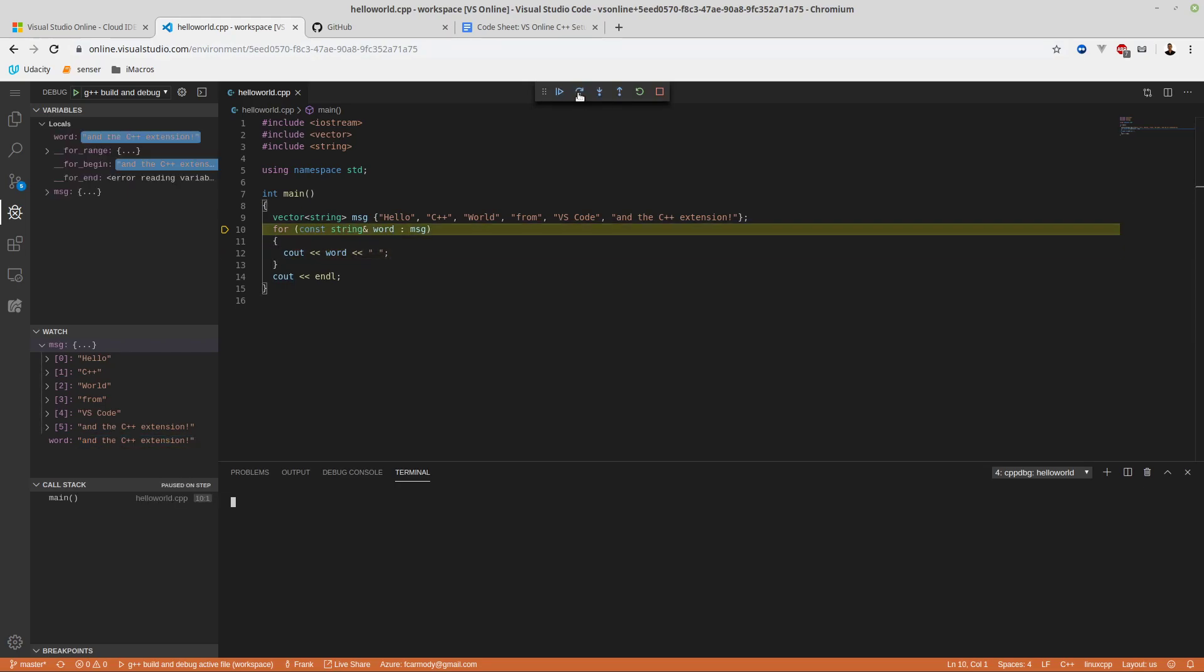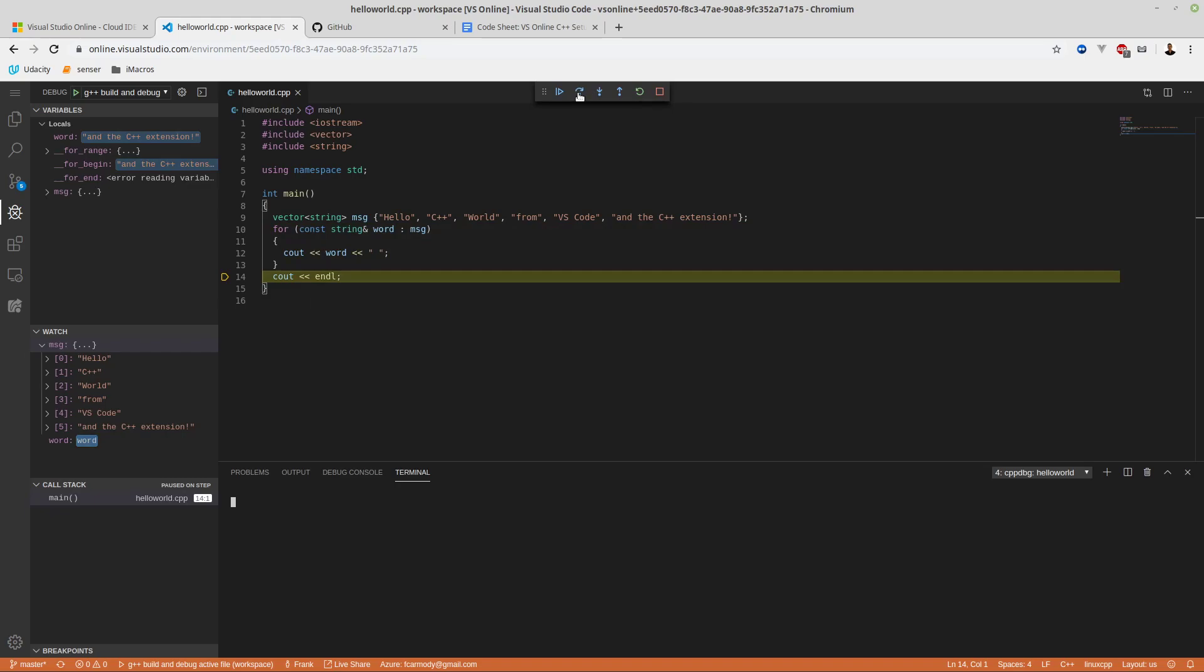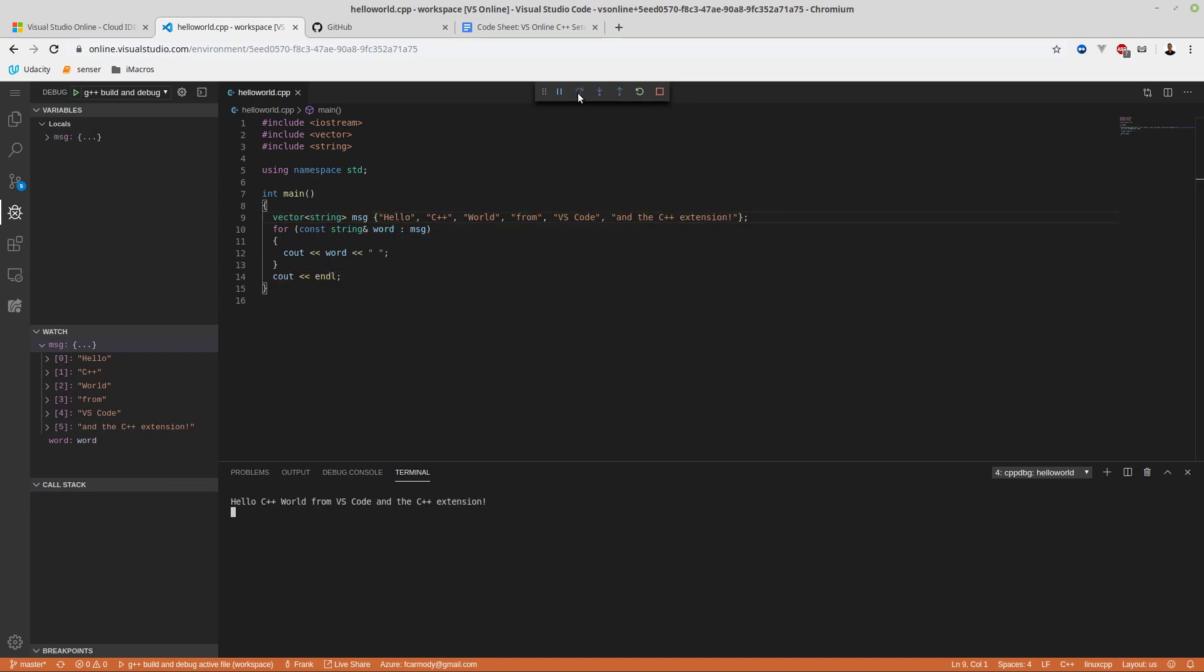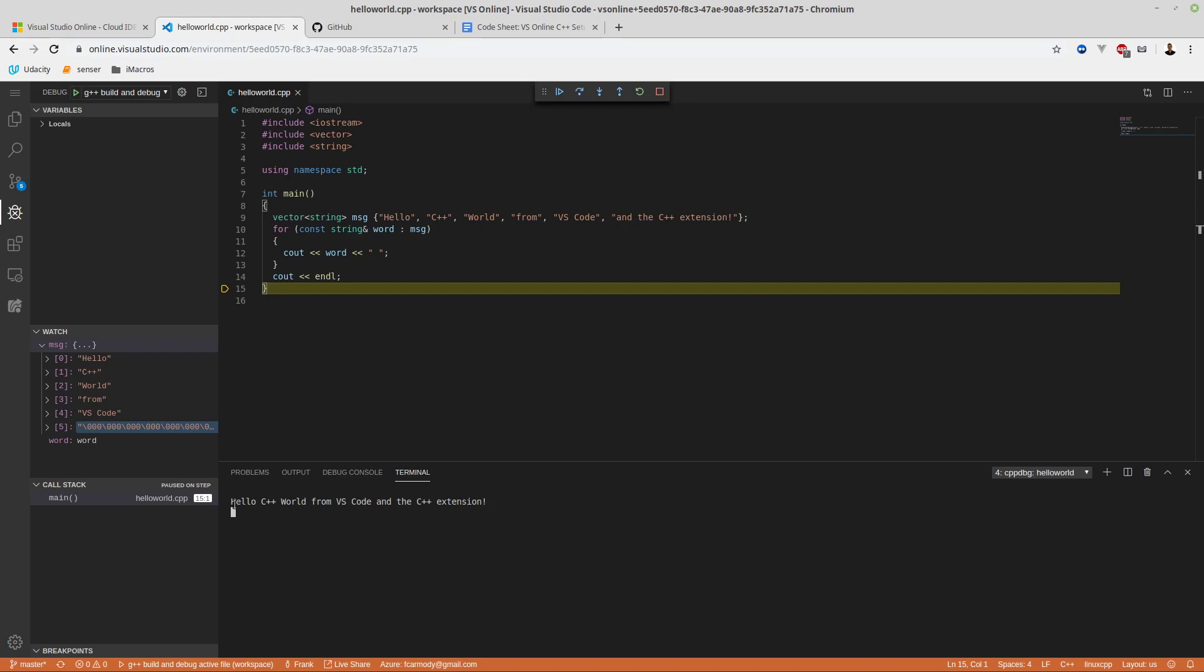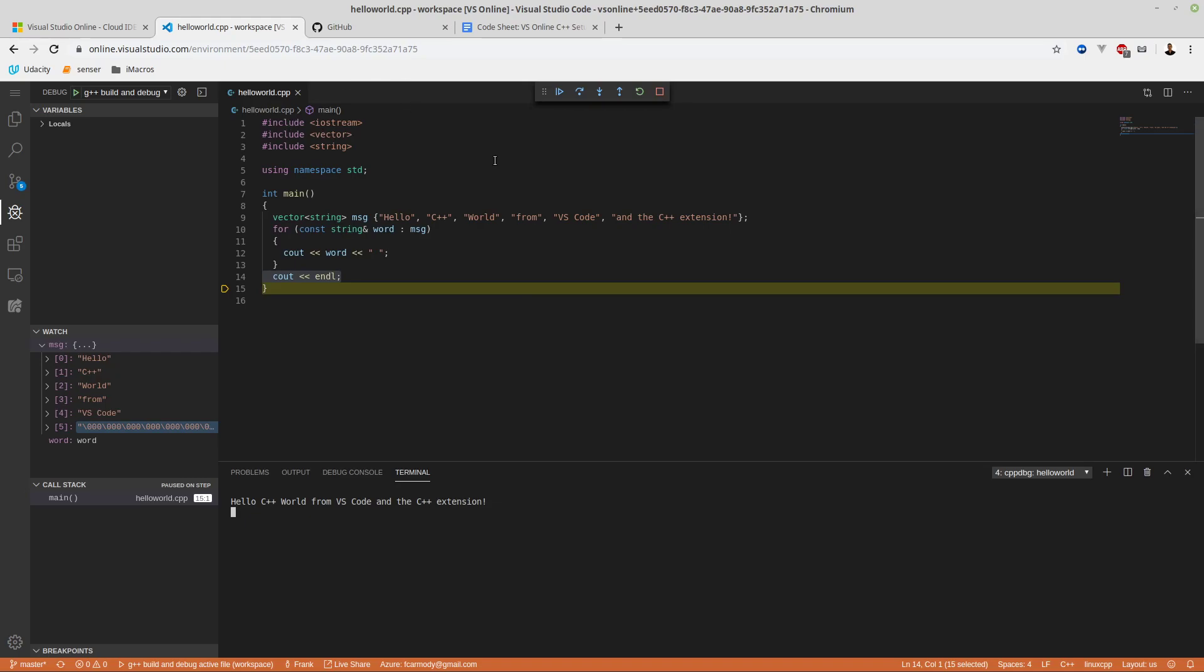There we have it. We can just keep hitting step out until the very end, and then we finally see the terminal output right there. Because at the end, we have the C output end line there. So we're going to call that complete on getting our C++ up and running inside of Online Visual Studio. Best of luck.